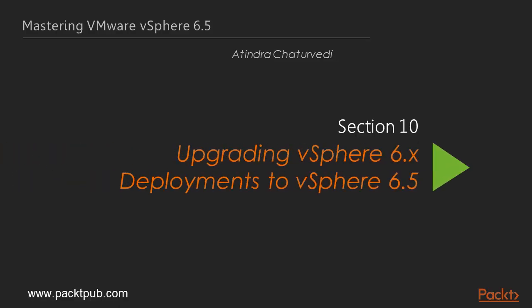Hello and welcome to Packt Publishing. My name is Atindra Chaturvedi. In this section, we will look at upgrading vSphere 6.x deployments to vSphere 6.5.